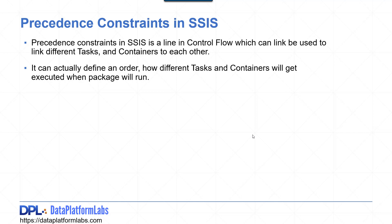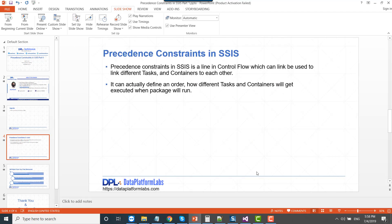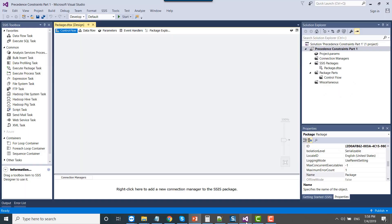Without wasting further time, let's jump to the demo. This is my SQL Server Data Tools 2015 that I will be using in this particular demo. You can see this is the control flow of my SSIS package, and the package is empty as of now.